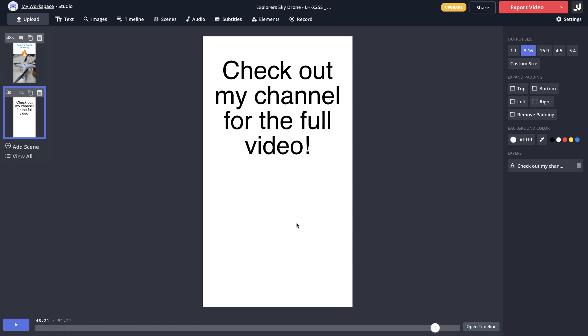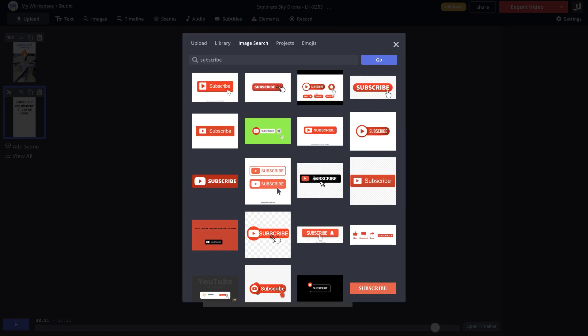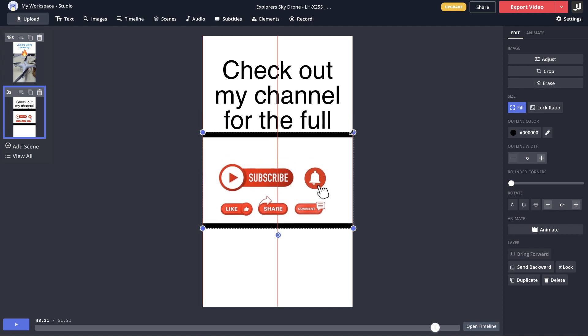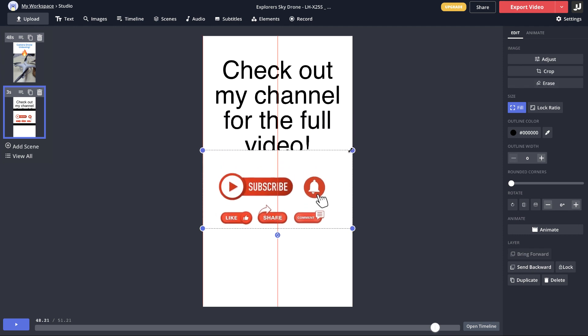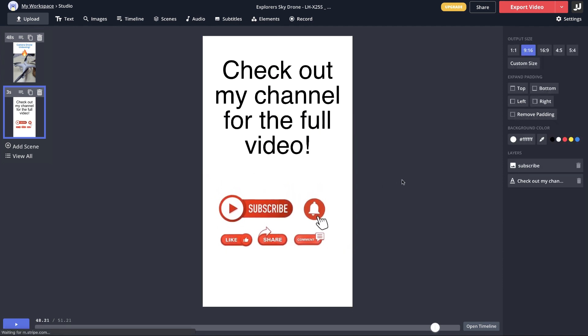For which you just go to images here and search for subscribe and you get a lot of images. Maybe I'll use this one and just resize to remove that black part there. This is good, so I'll place it somewhere here and this is going to come in the end of the video.